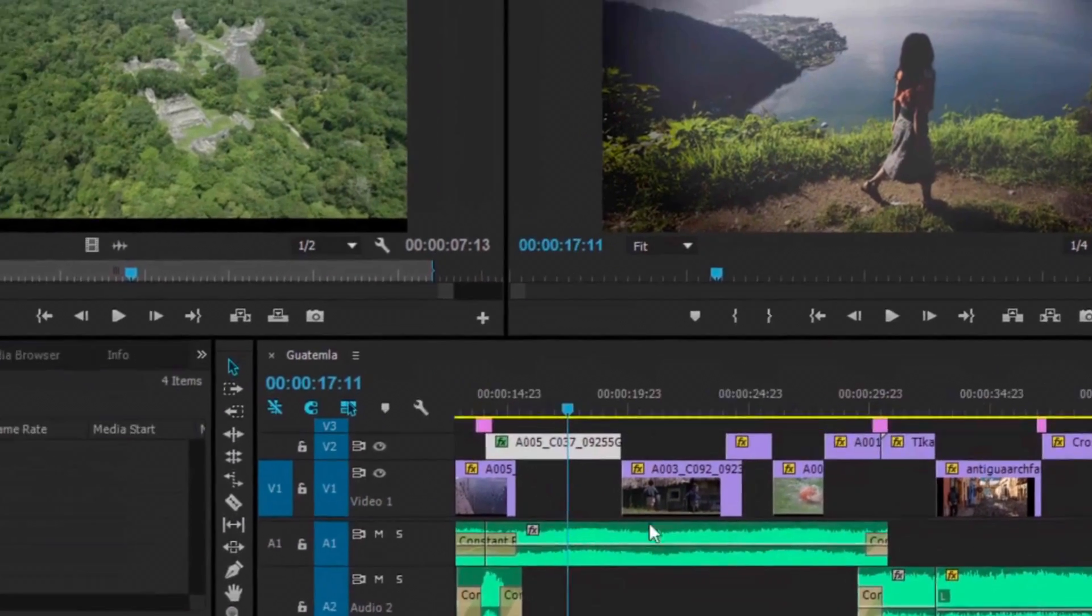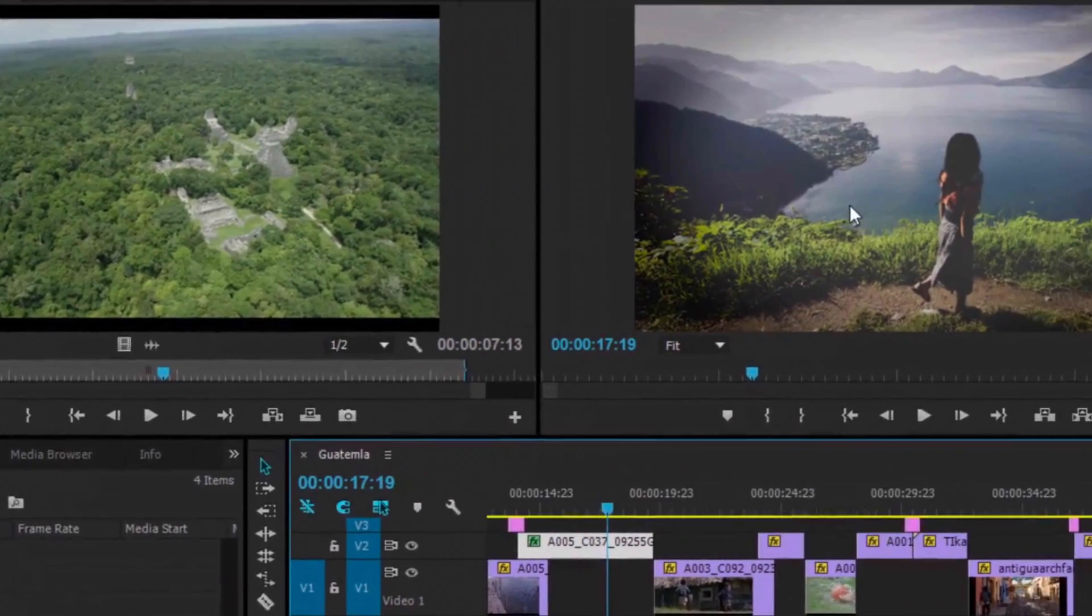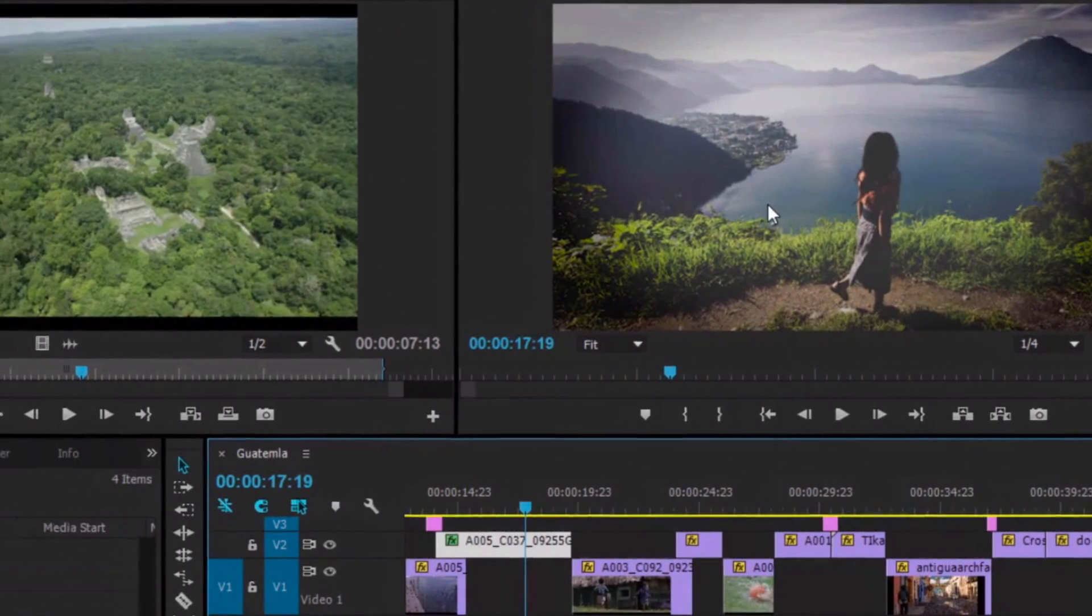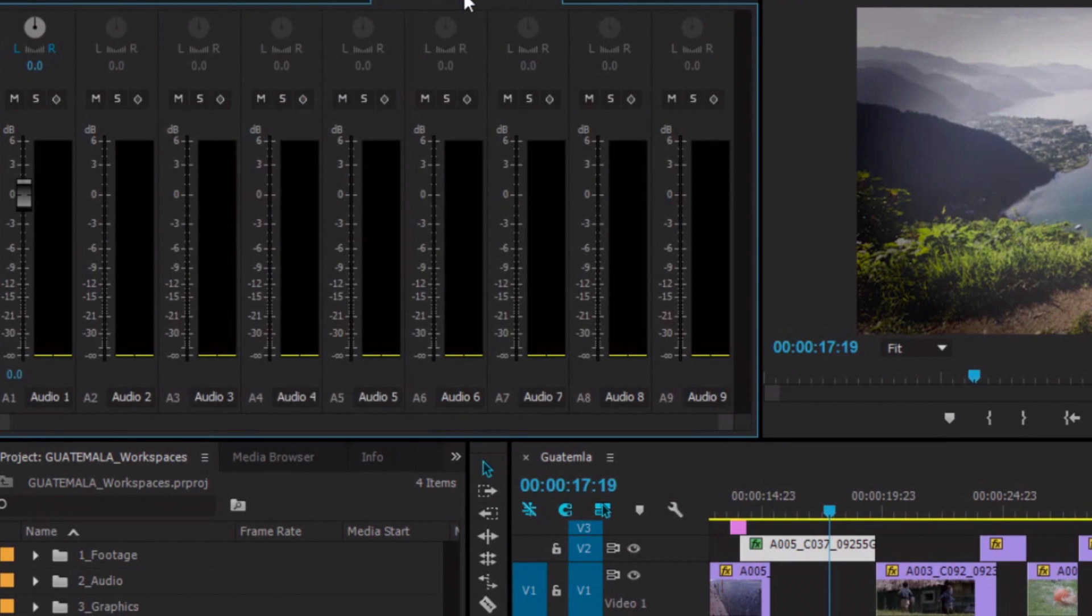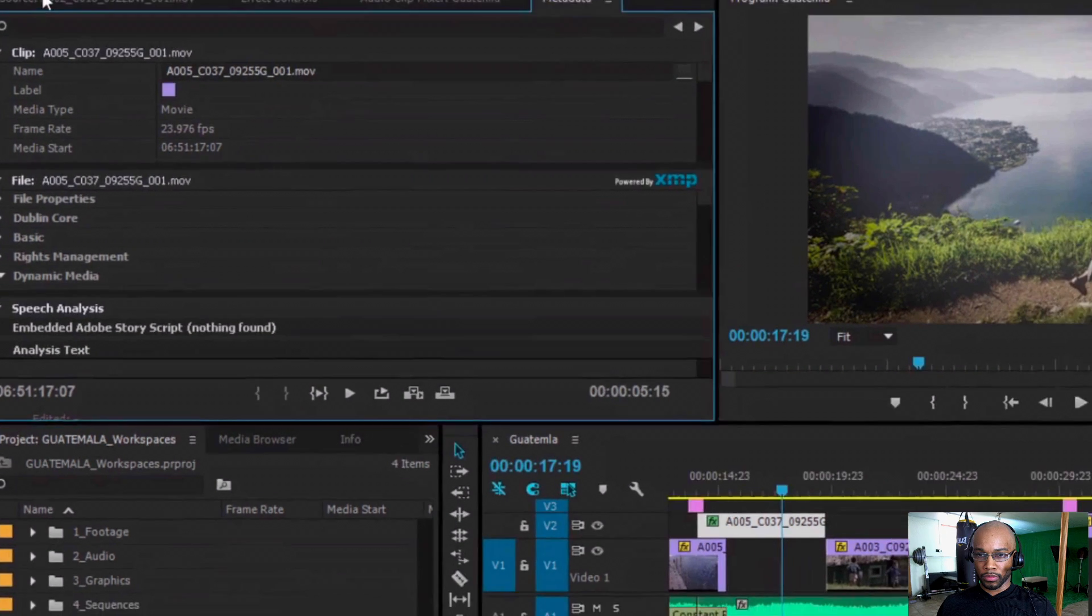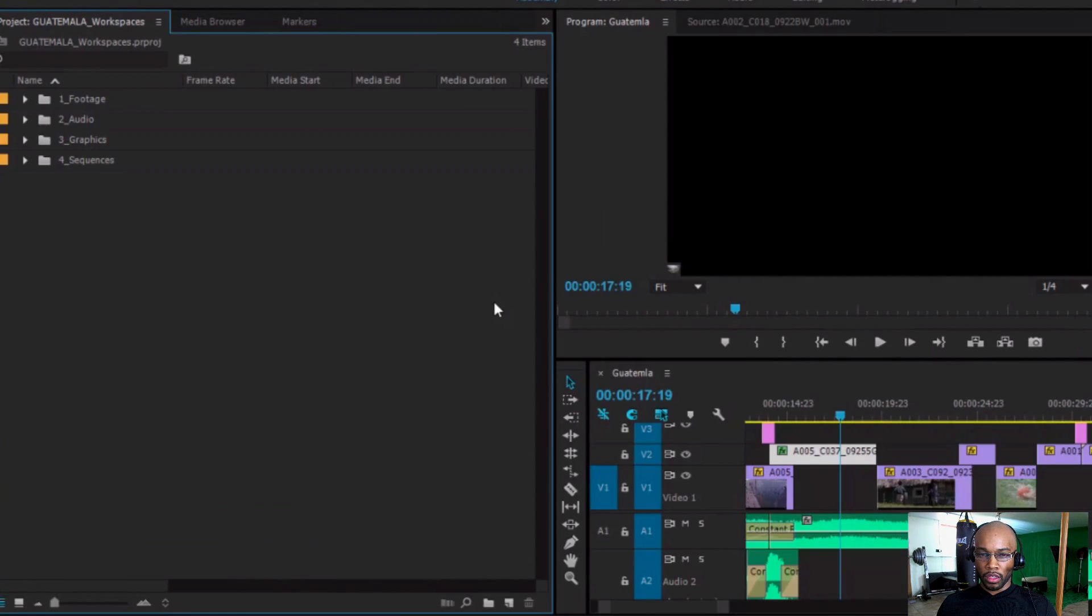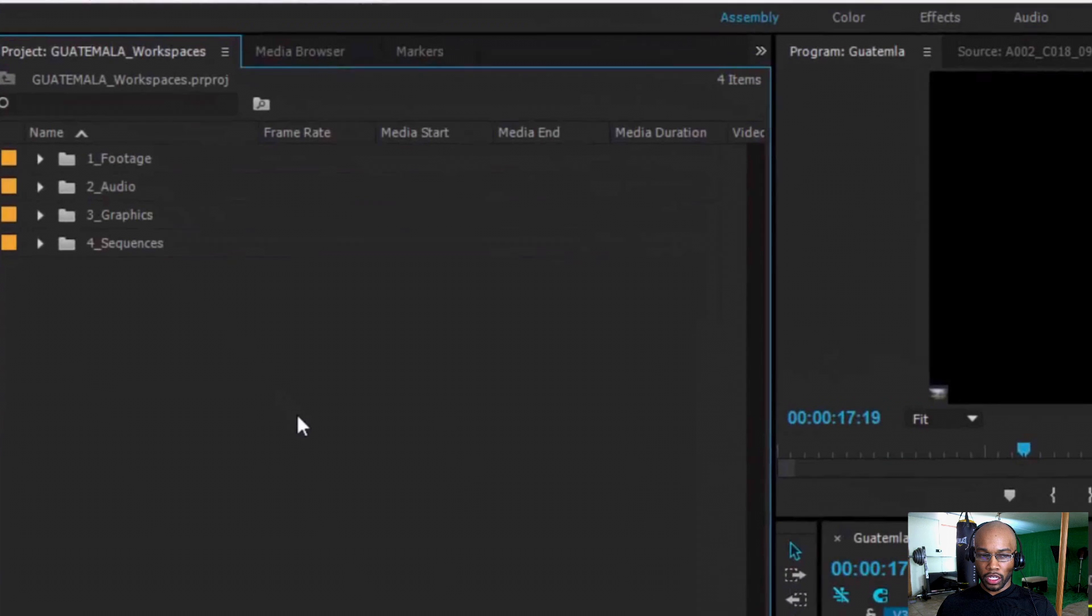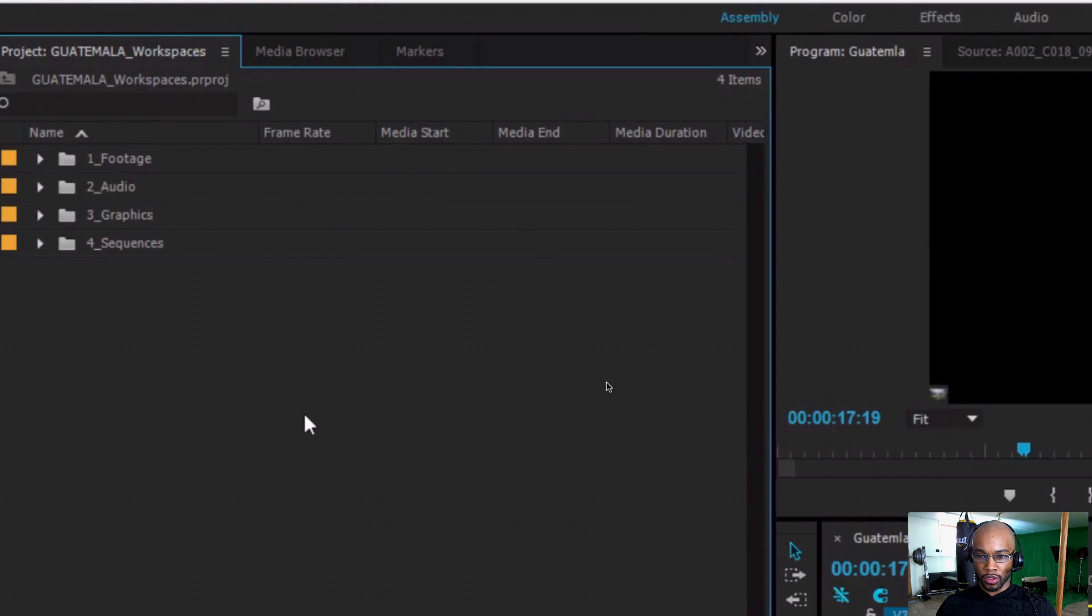Editing in your timeline. Your program panel. Your effects controls. The audio panel. And the metadata panel. The assemble editing panel or workspace will allow you to just quickly get your content in order. And you can see the box area is a lot larger. So, that way you can work more efficiently.